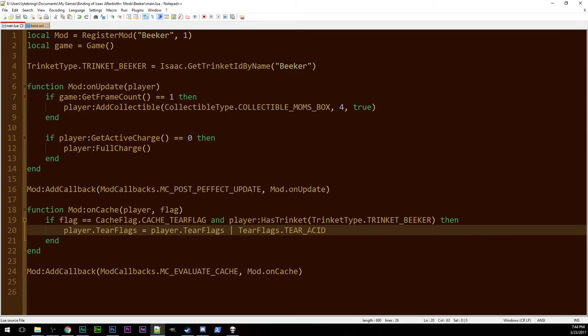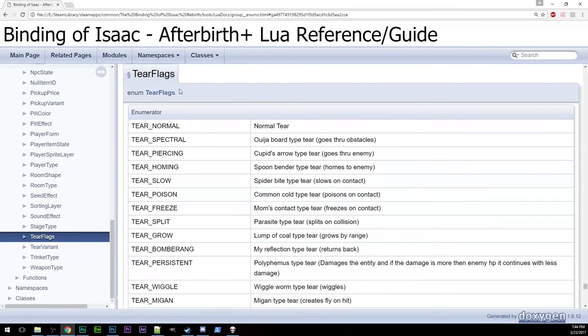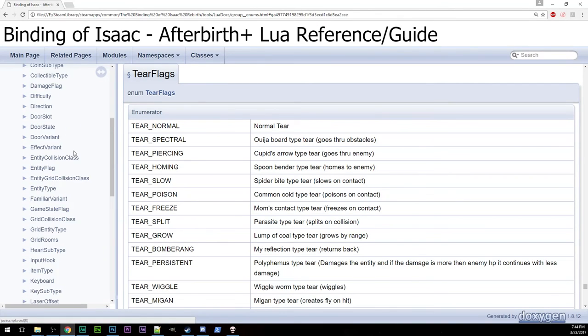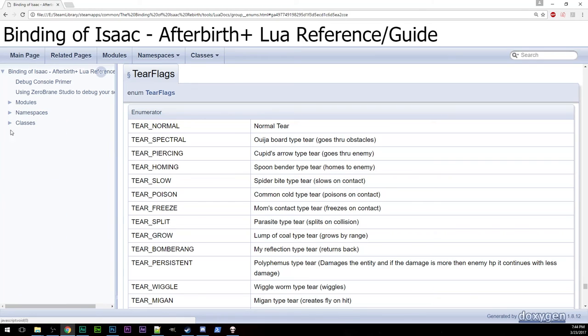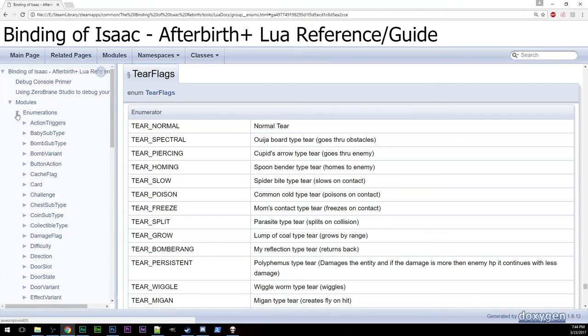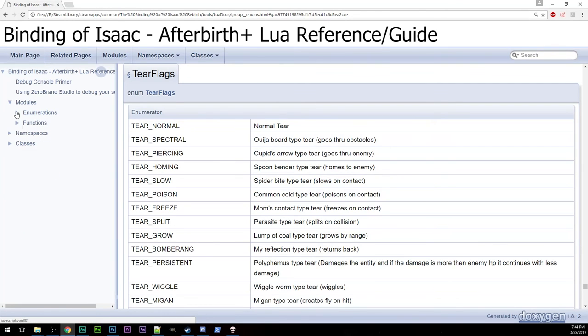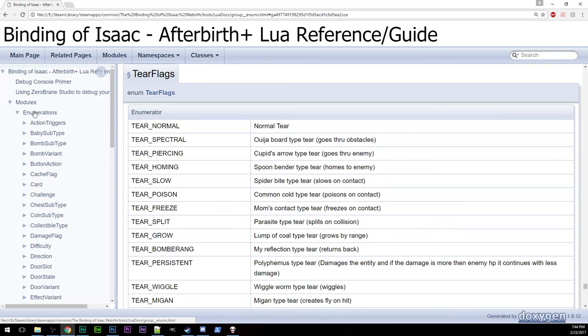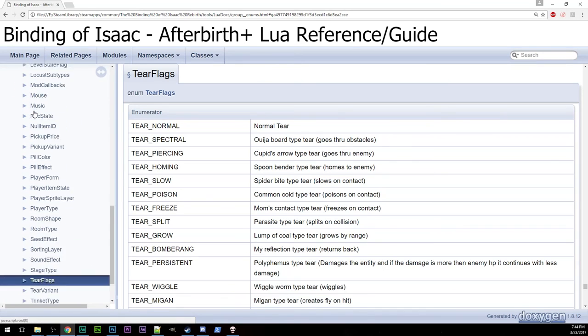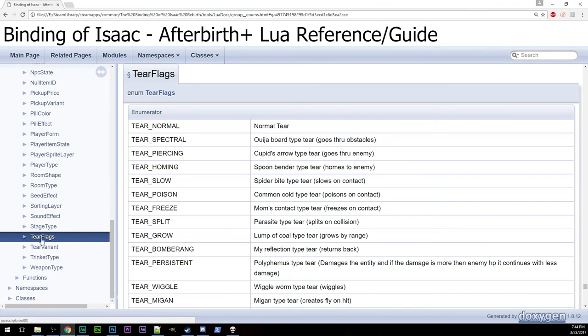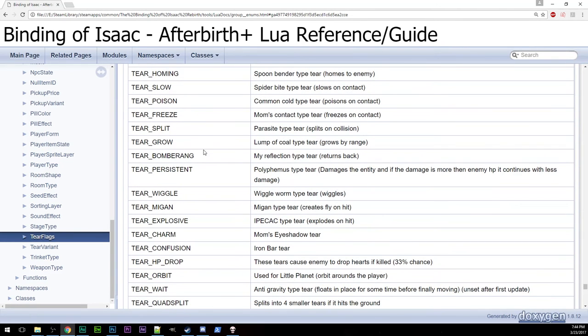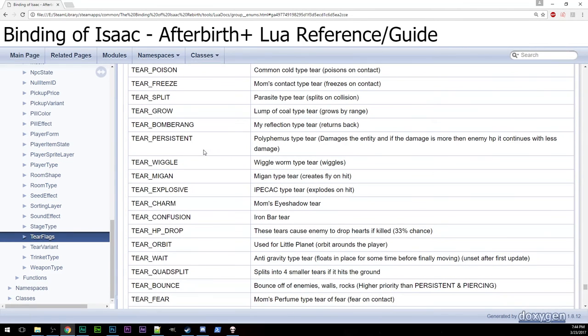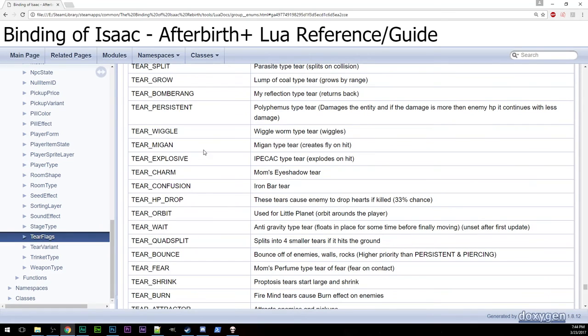So, you're probably wondering, how do we get access to all these wonderful tier flags? Well, in the documentation, if you go up to modules, so it'll start out closed like this. You go to modules, it'll look like this. And, you hit enumerations. And, then you go all the way down to tier flags. And, it'll look something like this. And, then it lists all of these lovely things that you can make your tiers do.